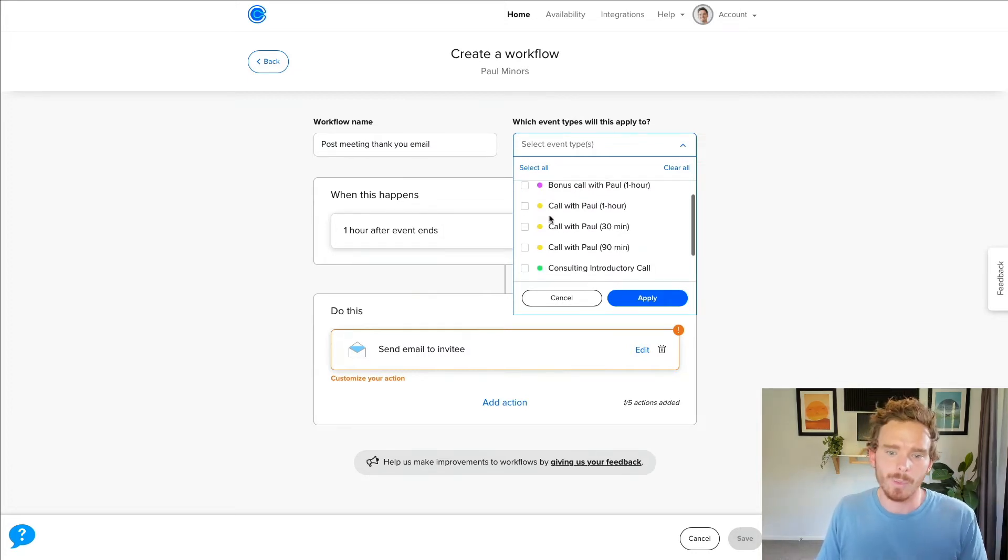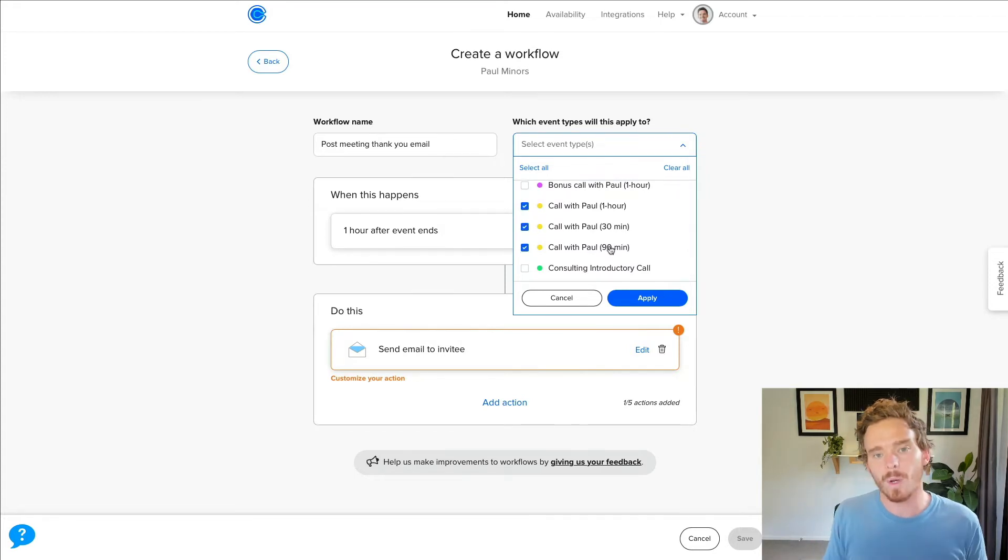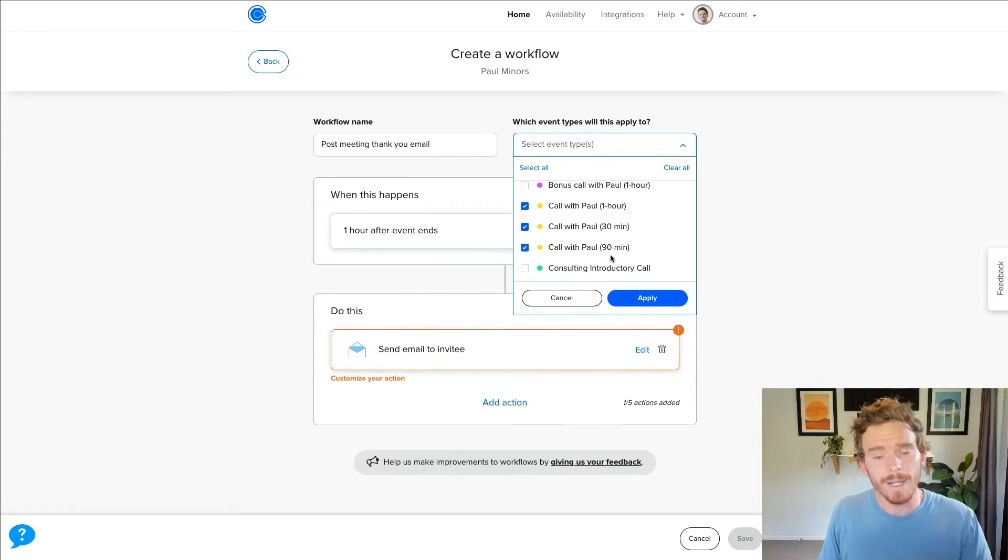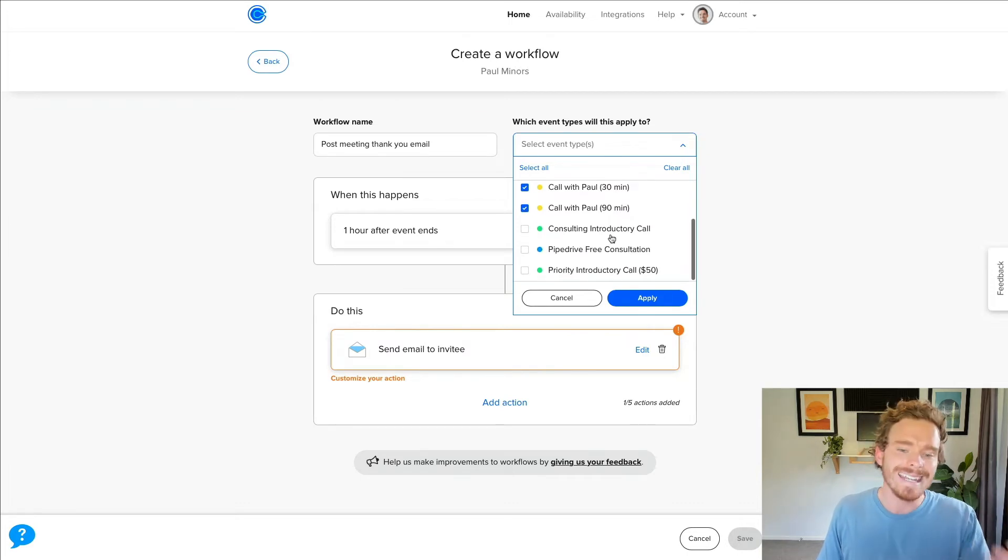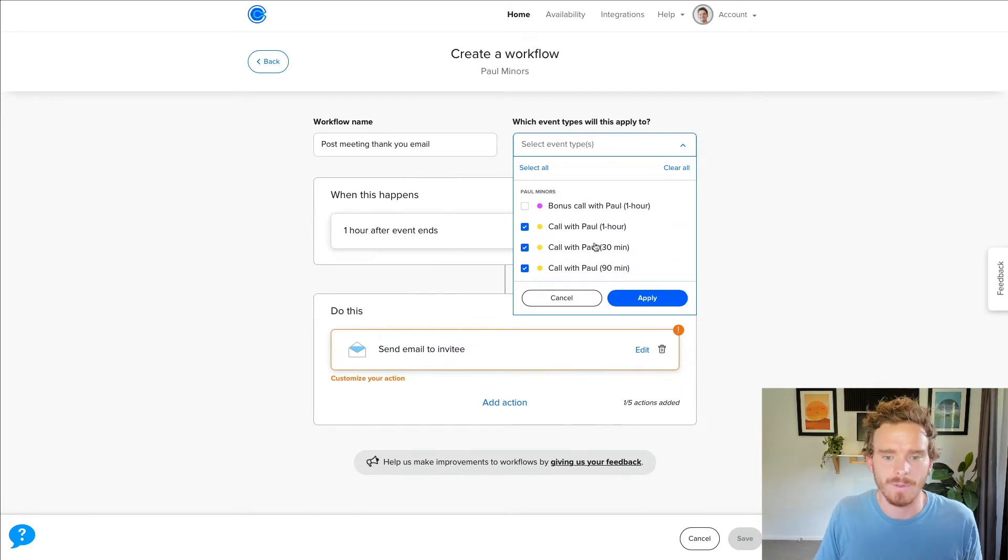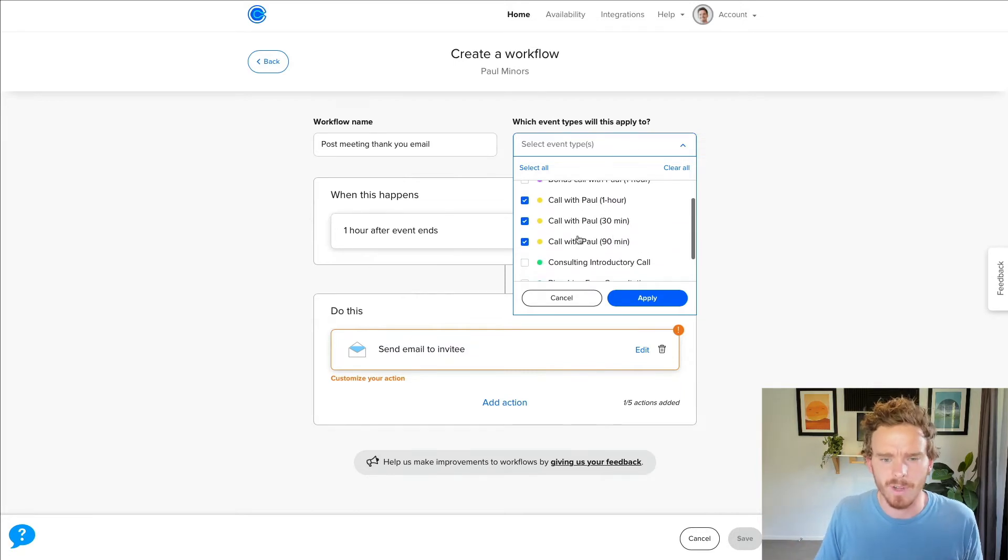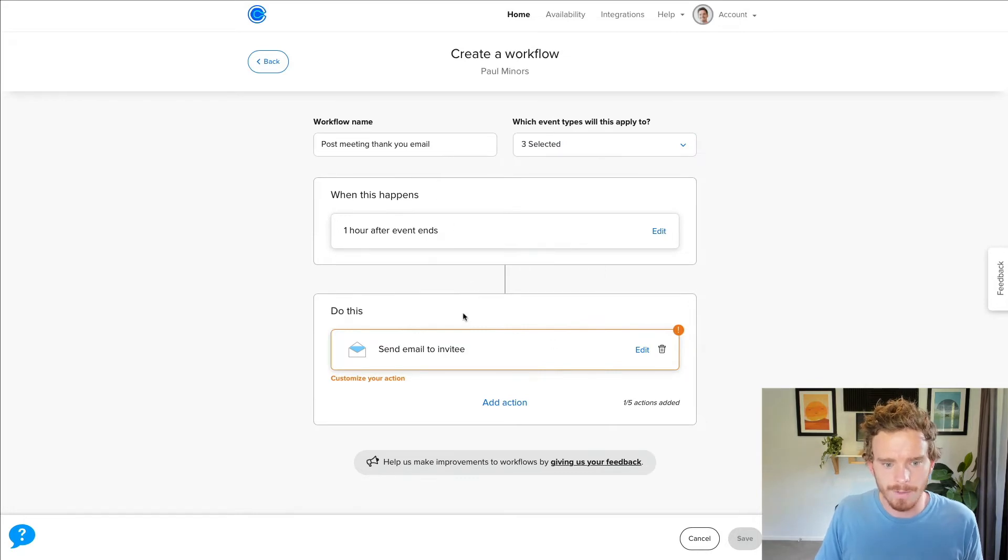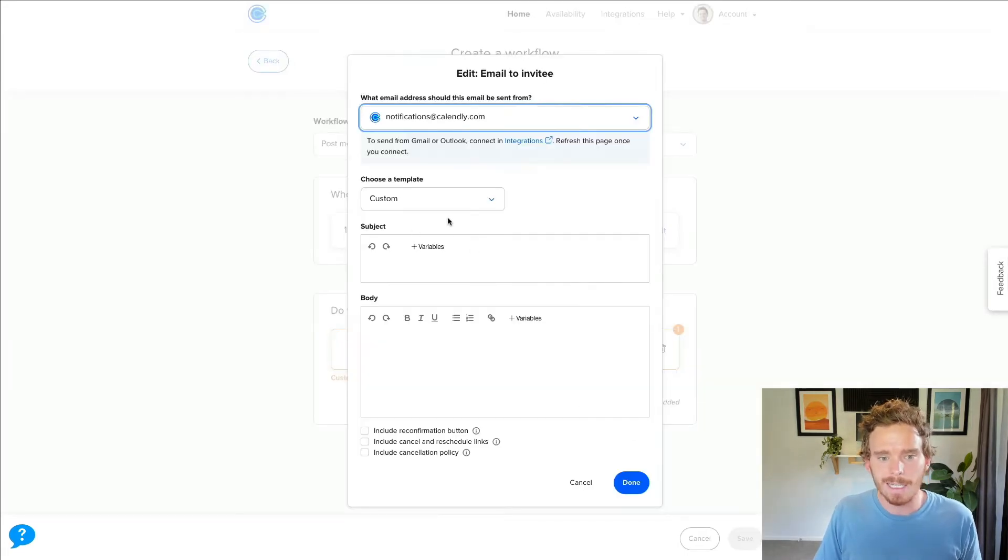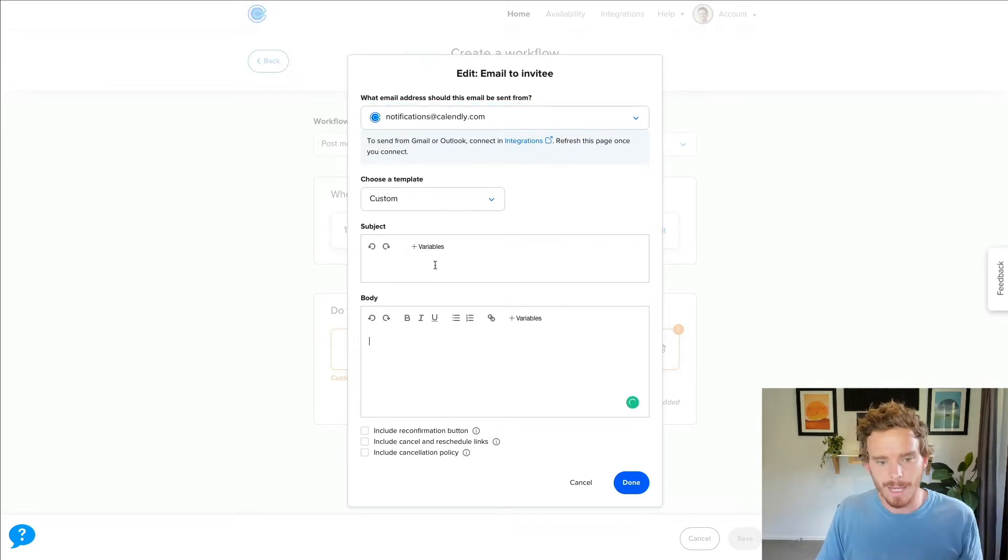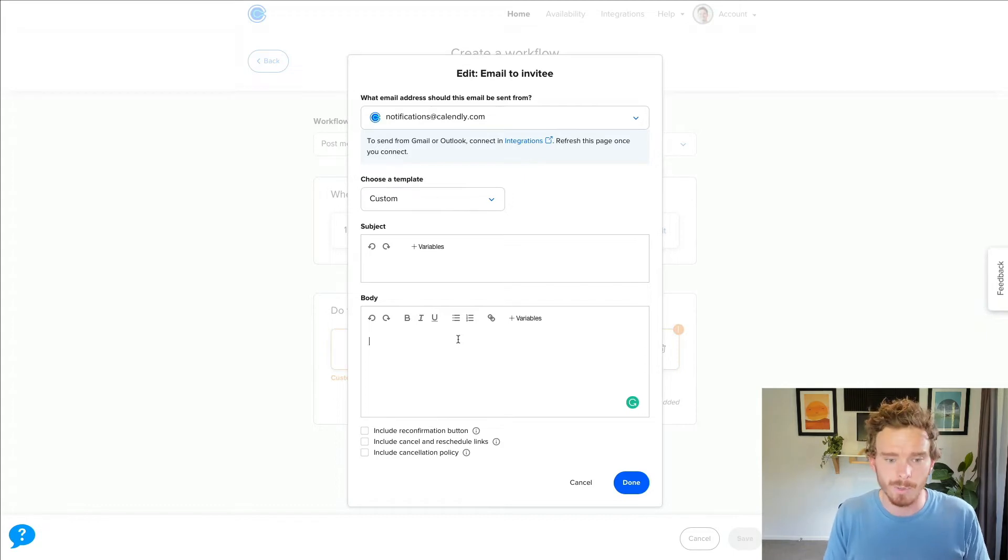I can then choose which of my event types do I want this to apply to. For example, I use these yellow ones here for all of my client meetings. For clients that I'm already working with, I use these event types to schedule with them. So I'm going to trigger this automation after my client appointments. I don't need to send them after introductory or sales calls because I have other emails that I want to send after those anyway. So there we go. One hour after this ends, send email to invitee.